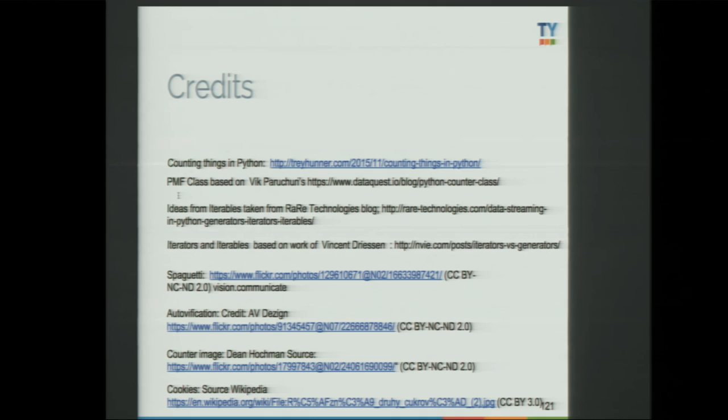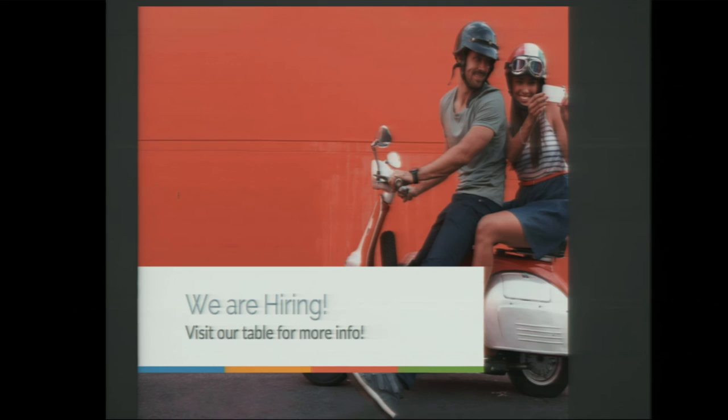Some credits: I based most of my talk on a couple of articles, in particular ideas from Radim Řehůřek, the creator of a library called Gensim. In his article, he talks about data processing pipelines using iterators and iterables. Also, we are TrustYou and we are hiring — if you want to know more about the company, we have a small table where you can get some goodies, just drop by and talk to us. And if you want to talk to me about the talk after the Q&A session, you're also welcome there. Questions, comments, remarks — or you want to trash my talk — be welcome too. Thank you.